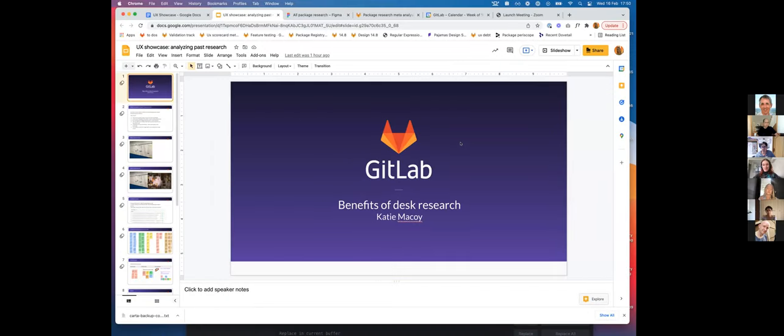Hi everyone, this is Katie. I'm the product designer for the Package Stage, and today I'm going to talk to you about the benefits of desk research, what desk research is, how I used it to solve a problem, and some actionable takeaways you can use to solve problems you're facing.